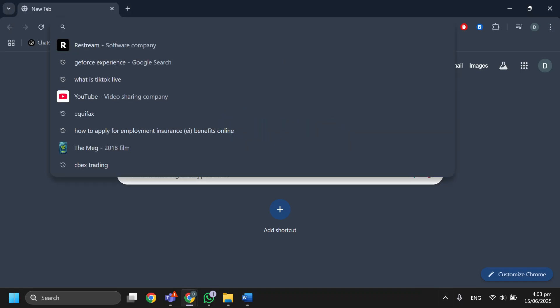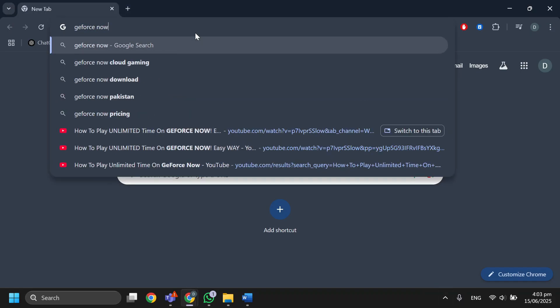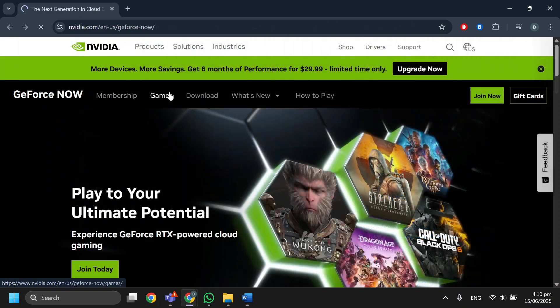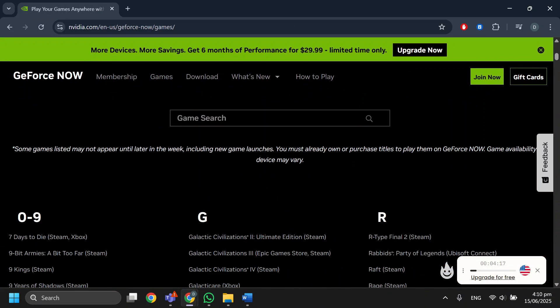You can use any browser like Google Chrome. Search for GeForce Now and open the official website. You will see the GeForce Now home page — you can use the free version without buying any membership.